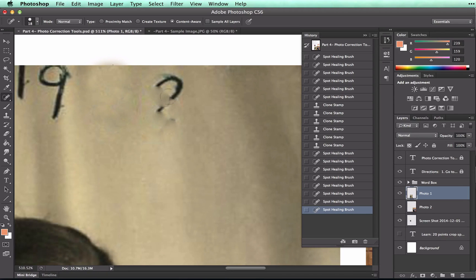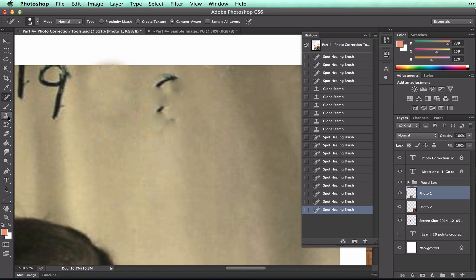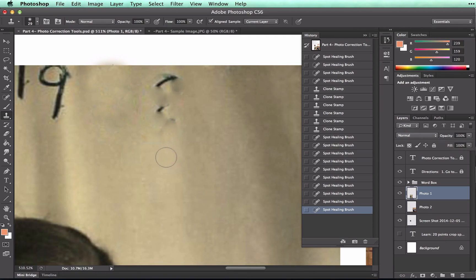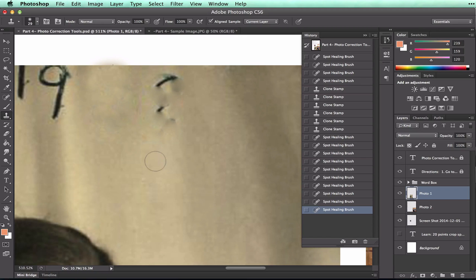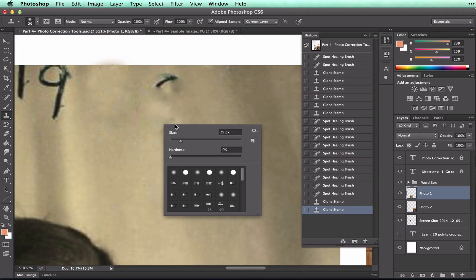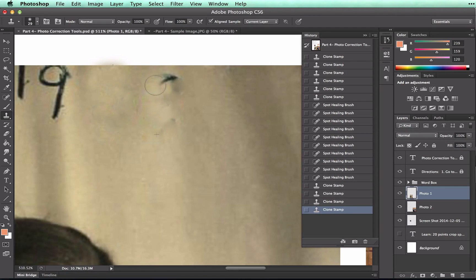And on this one, you can see that it's smudging much more, so I will have to use my cloning stamp a bit more. I'm looking at the color right here, and I think that the color matches what's going on here.